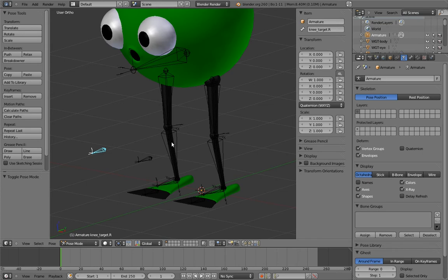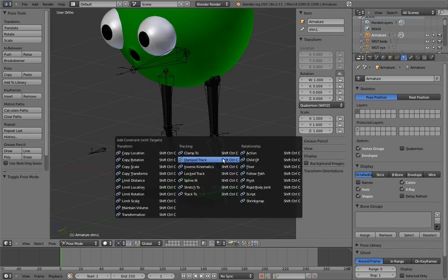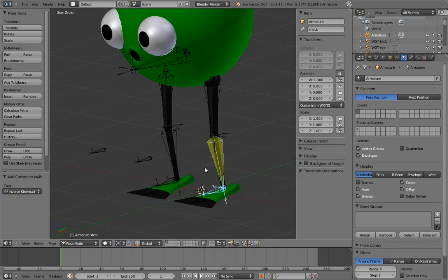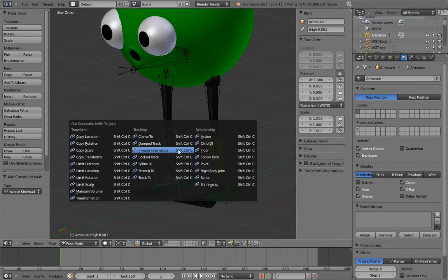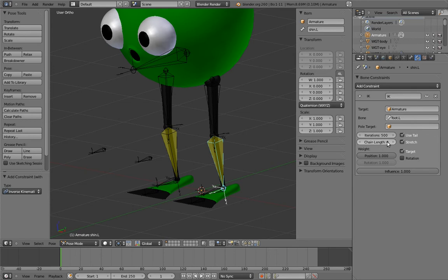Now let's do the pose mode setup. Unfortunately, pose mode doesn't have any mirroring functionality, so we'll have to do everything on both sides. First, add the IK constraints for the legs. Now go and configure them. Set the chain length to 2.